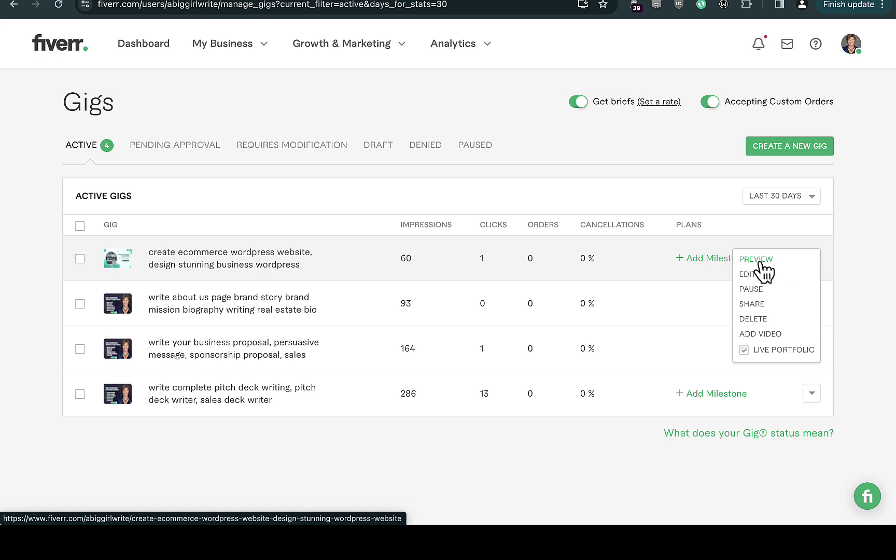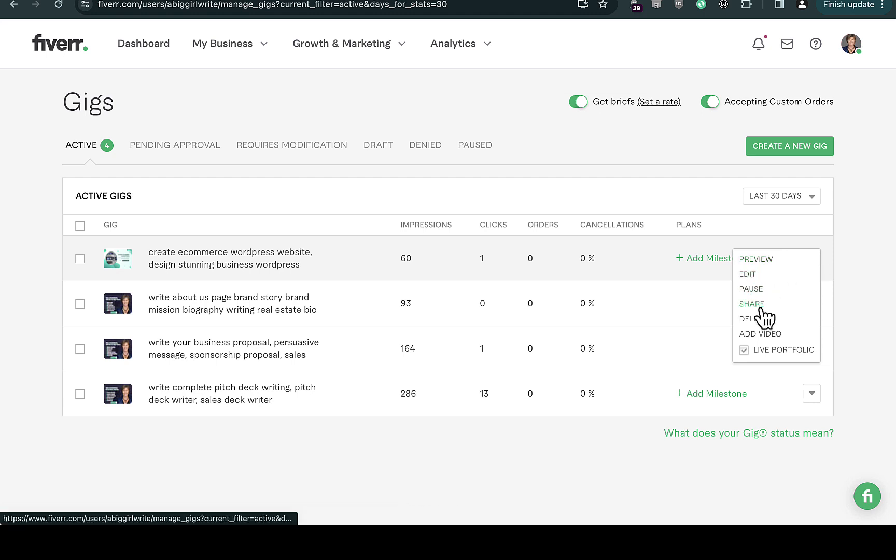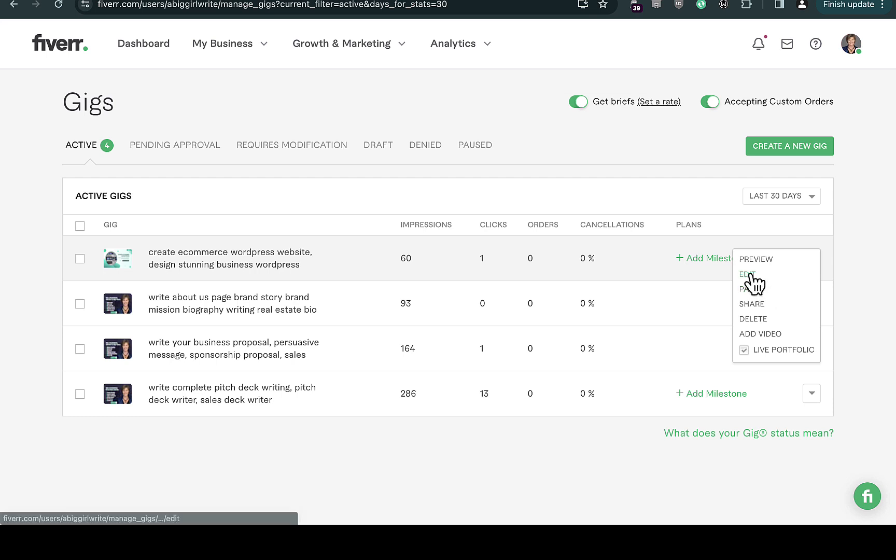You're going to see preview, edit, pause, share, and delete options. Click on the edit option and it will take you to where you actually create that particular gig.